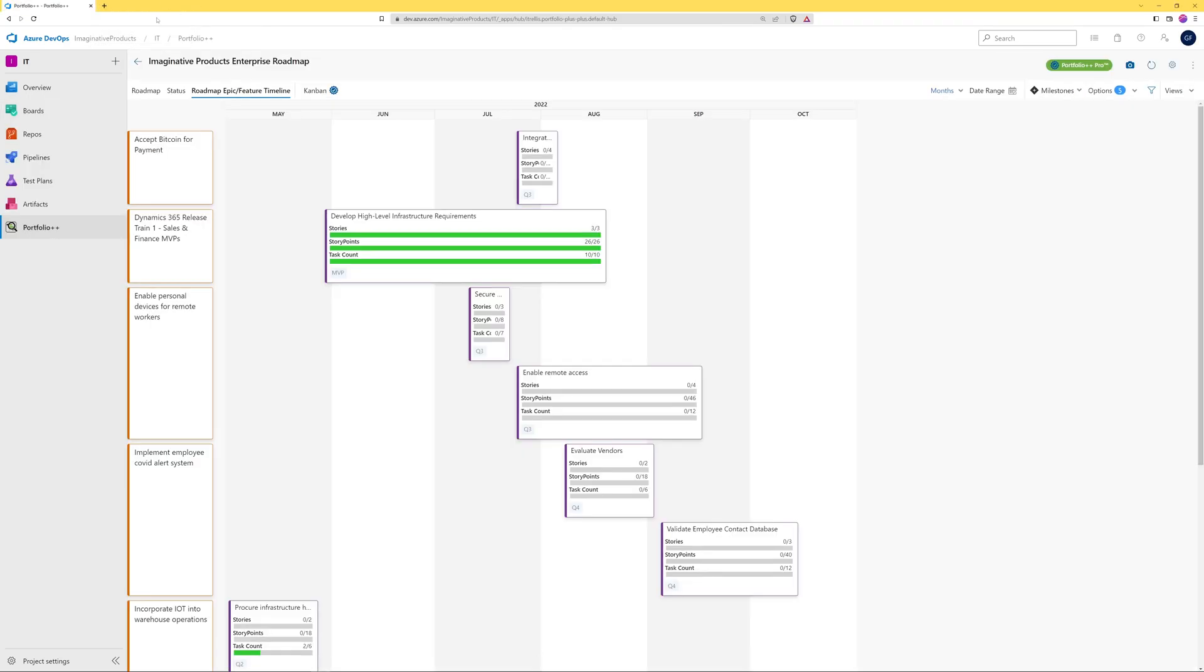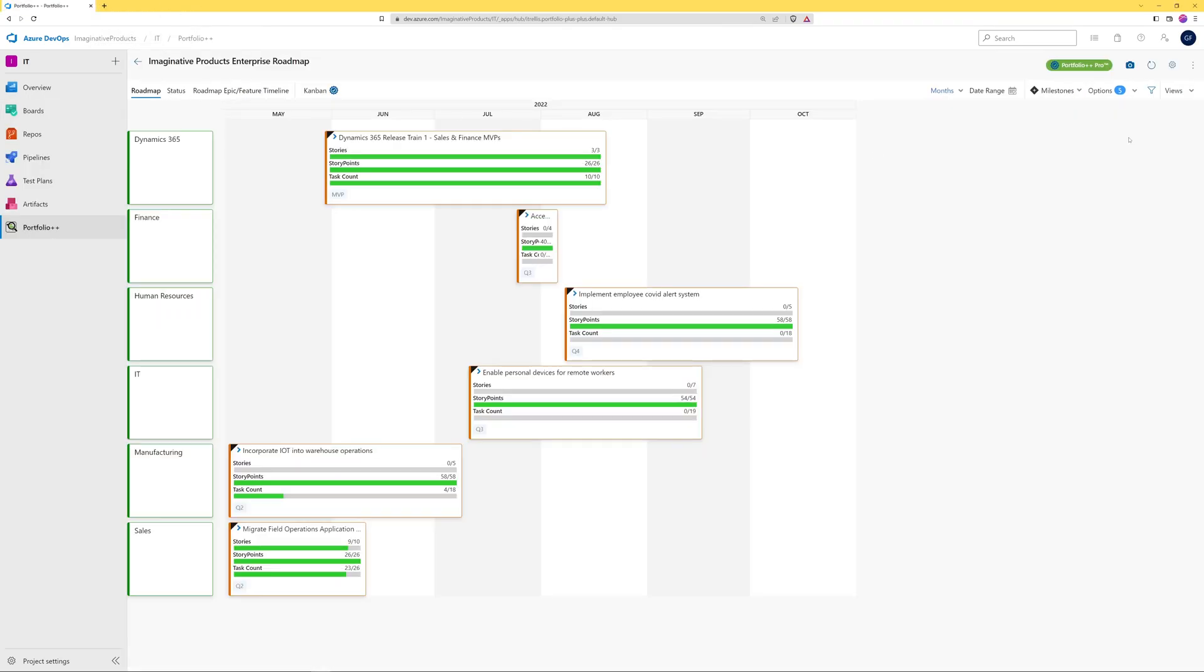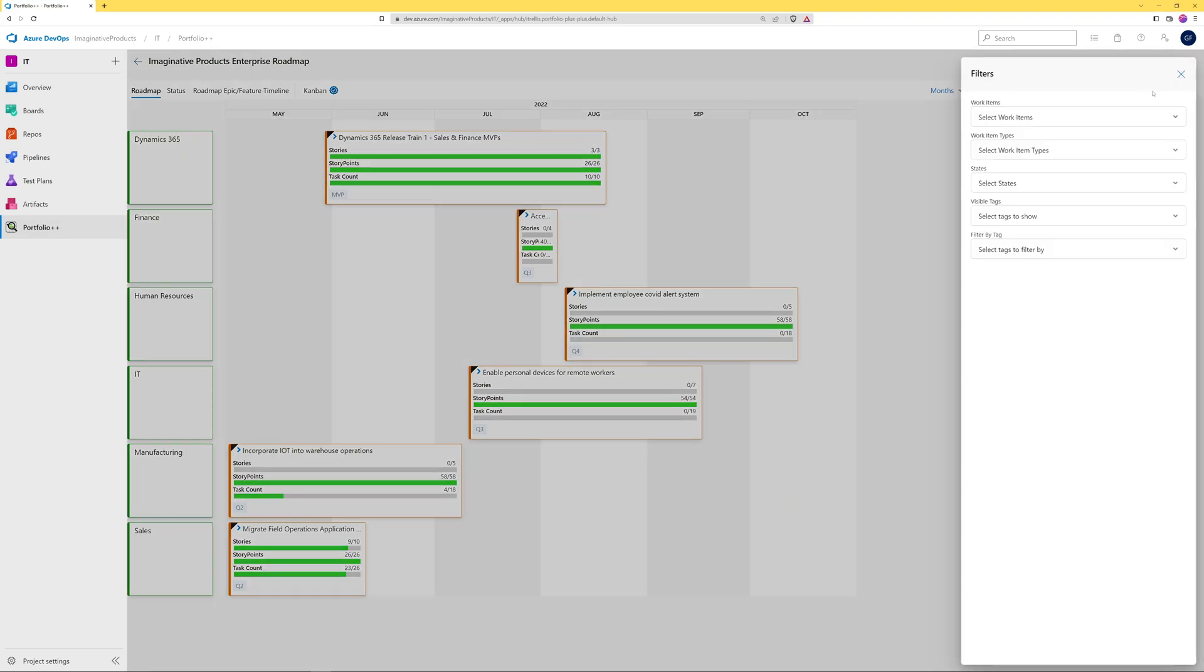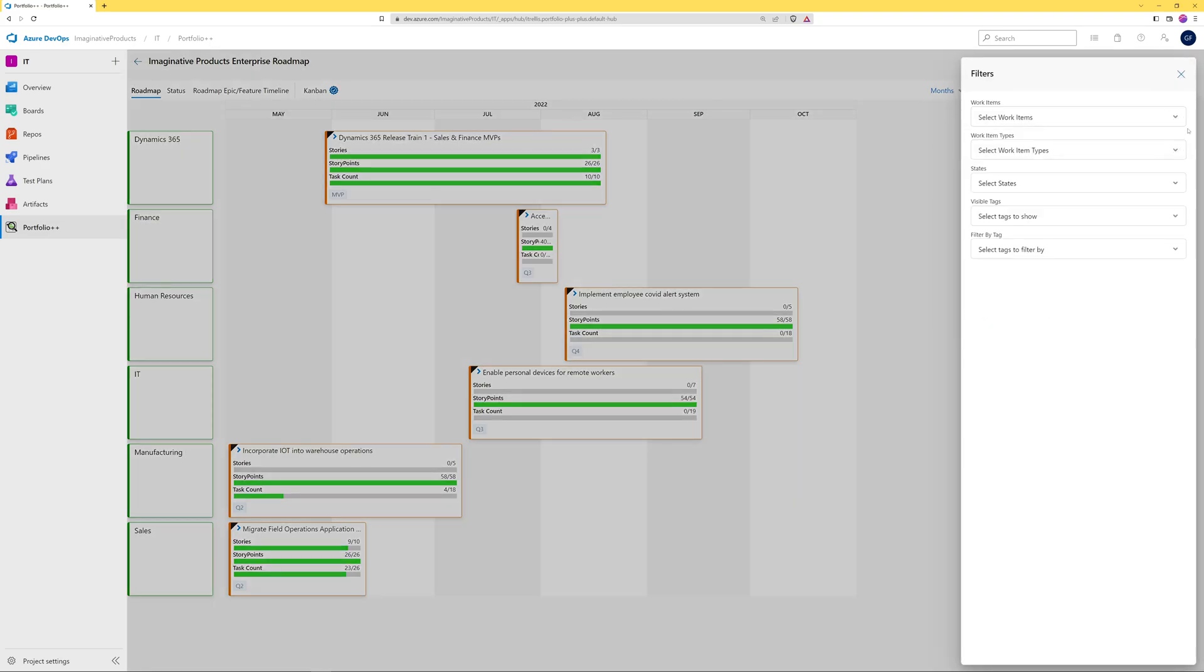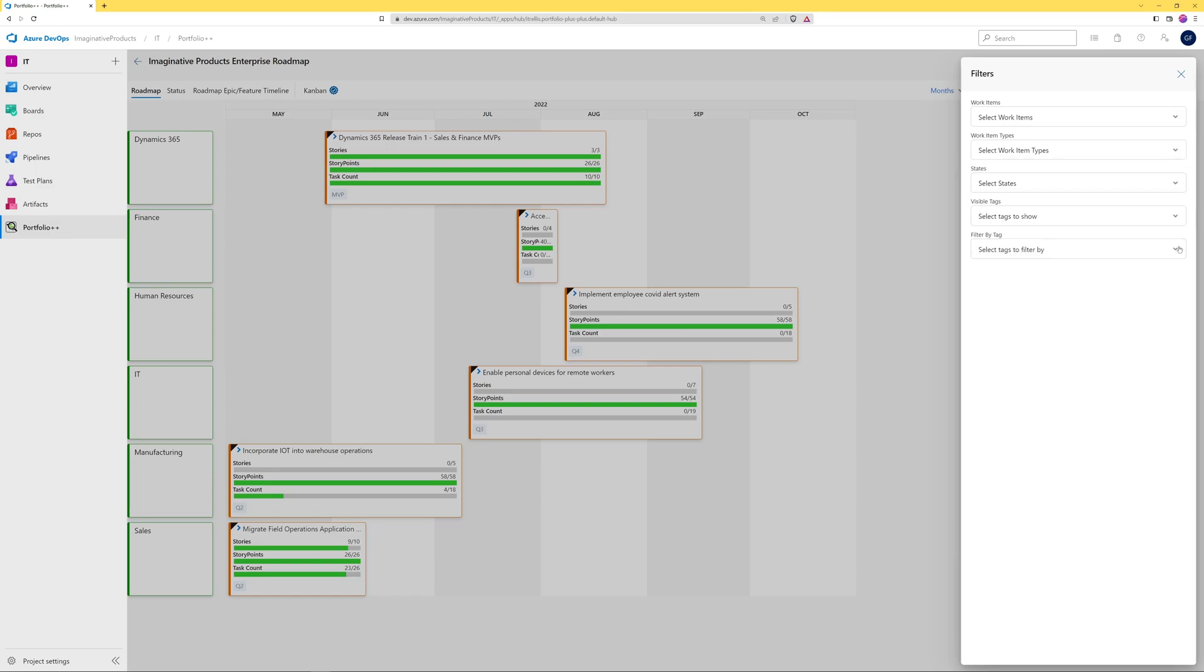Back in our roadmap, standard users can apply filters to the roadmap. You can use the filters to narrow the scope to a particular group of work items, work item types, work items in a particular state, or work items with a particular tag.